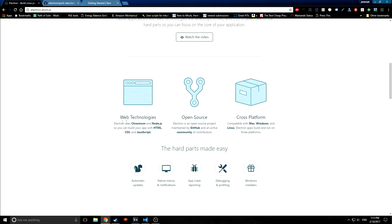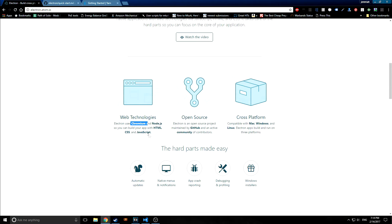And as you can see here, it talks about you can use any web technology and it uses the Chromium API and Node.js. And then you can just build it using HTML, CSS, and JavaScript. So basically any language that can compile to JavaScript can be used to build an Electron application.